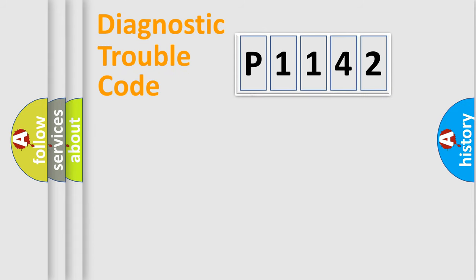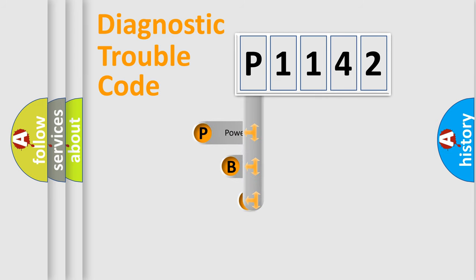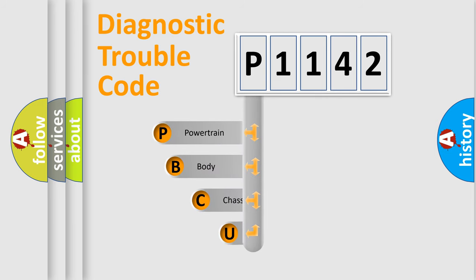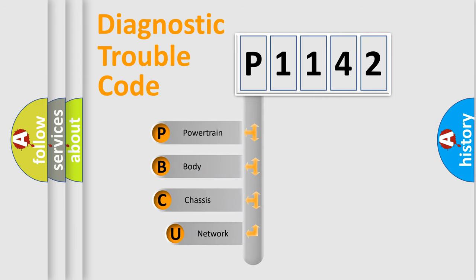First, let's look at the history of diagnostic fault code composition according to the OBD2 protocol, which is unified for all automakers since 2000.